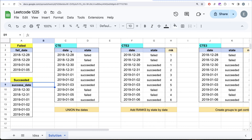Let's combine these two in a column called date and have a state, so we know that on 28th of December 2018 it was failed, on 29th again. So we are going to create a column called state which basically tells on every date what was the status — failed or succeeded.